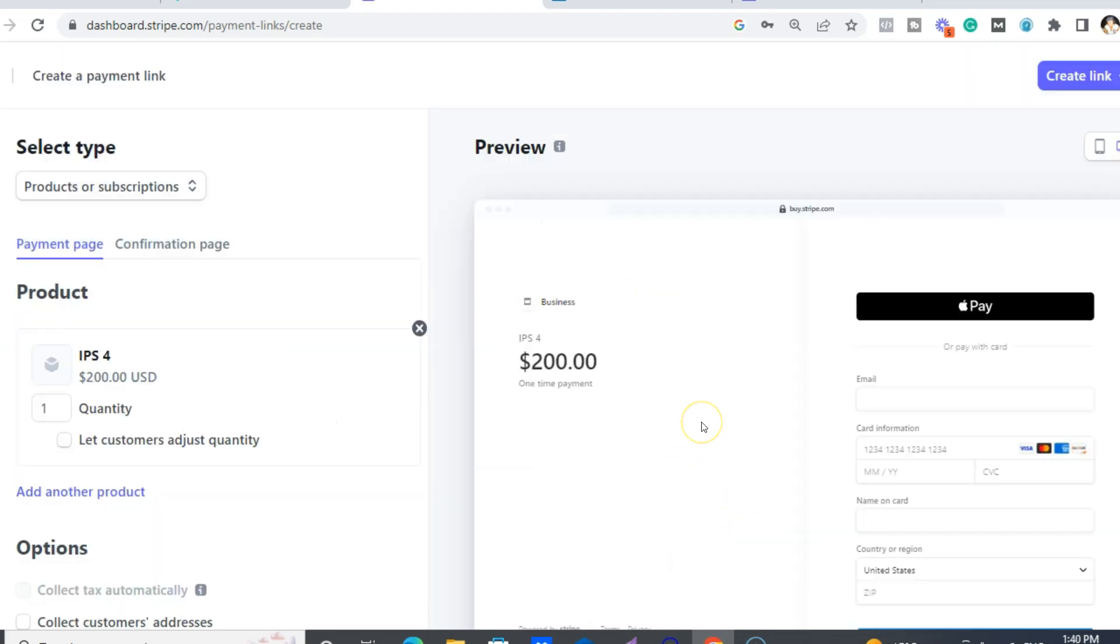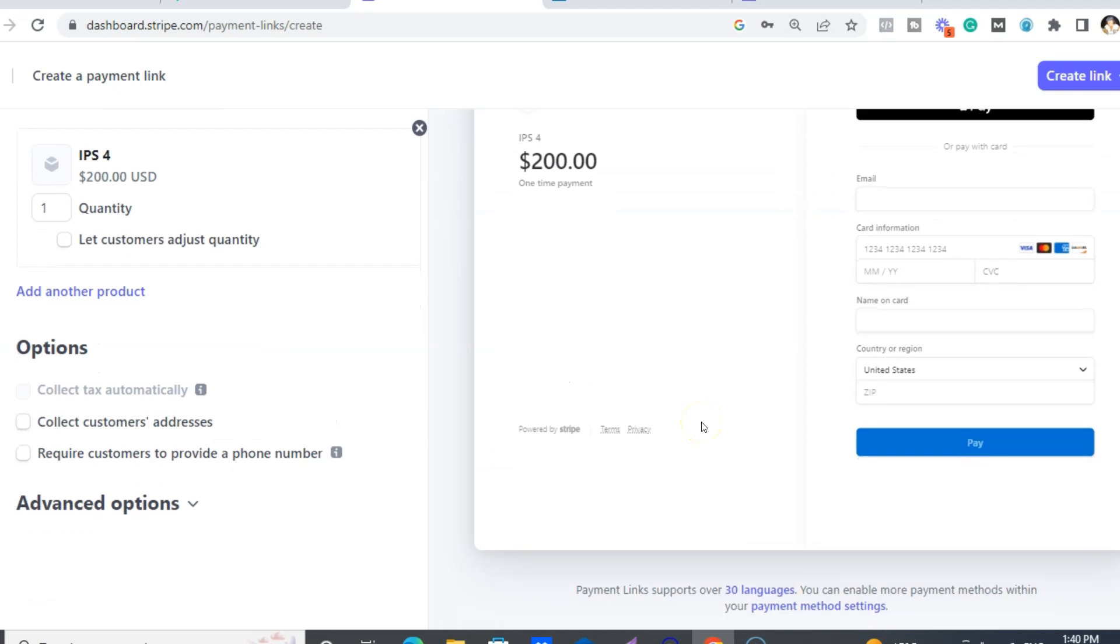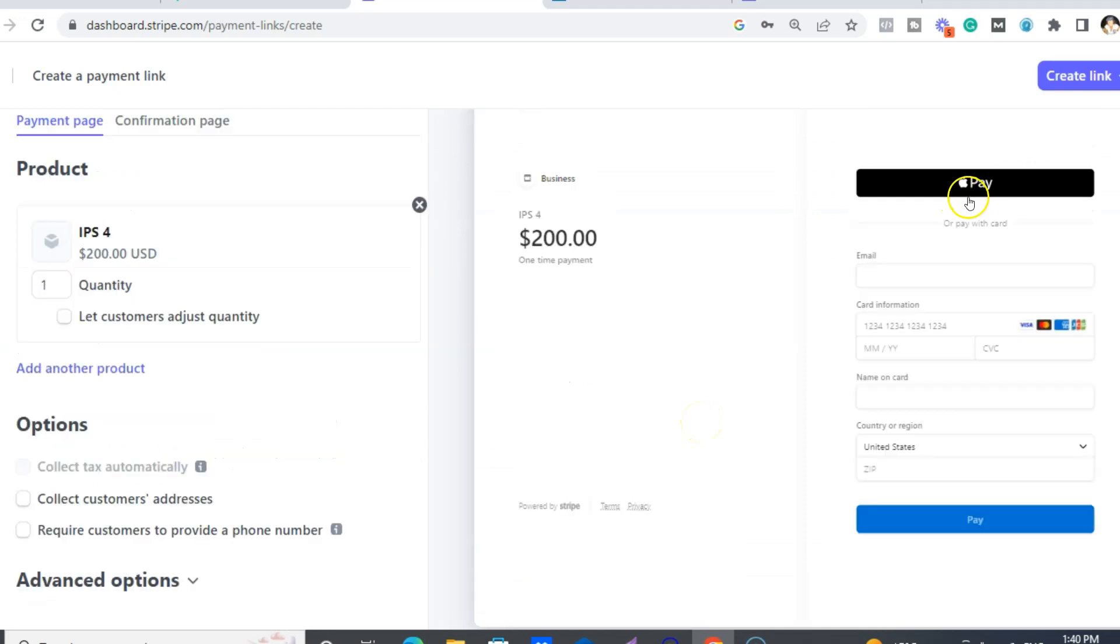And then that is your preview. And you can also put in Apple Pay, Google Pay - you have lots of different other things. I just use the credit cards.